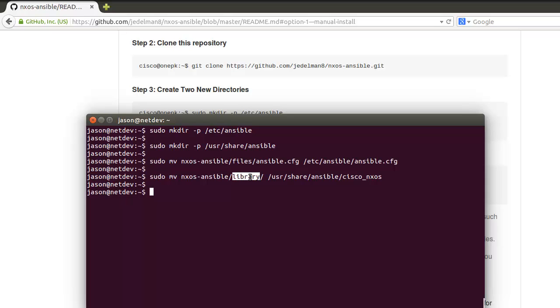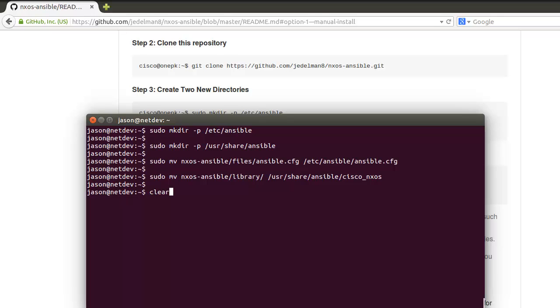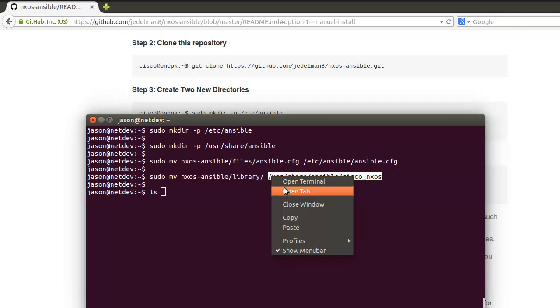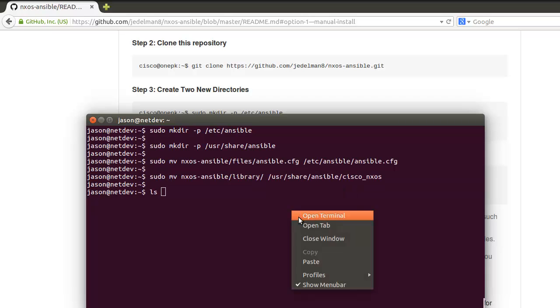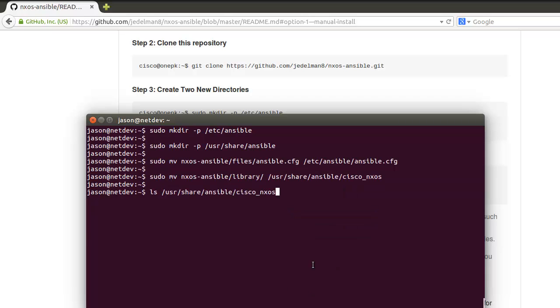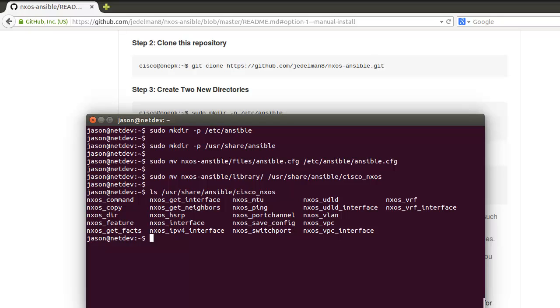We're also relocating the contents of the library directory, which is all of our modules, into a directory called cisco_nxos. This is going to really help by testing ansible-doc out, which is Ansible's built-in documentation. If we do a quick ls here of what's in this directory, we're going to see all of our modules.